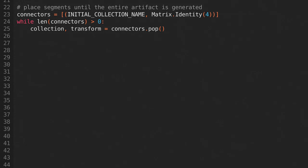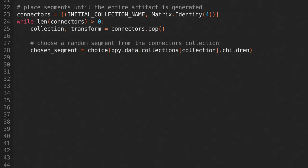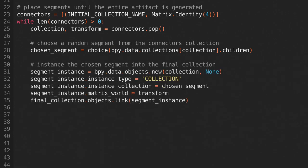Each iteration we'll unpack the connector into the collection and transform variables. Then we'll choose a random segment from the collection with the name that we got from the connector.